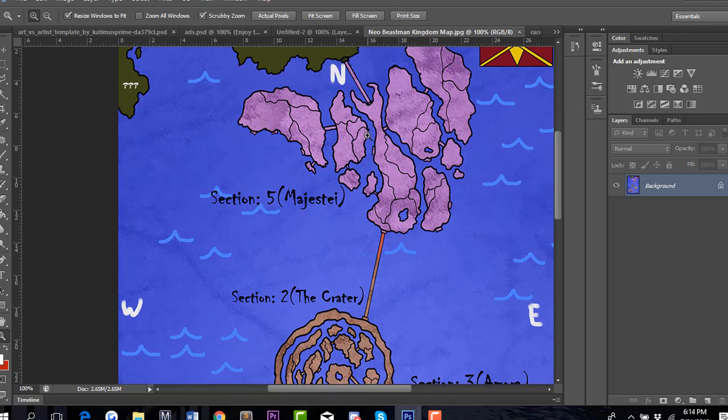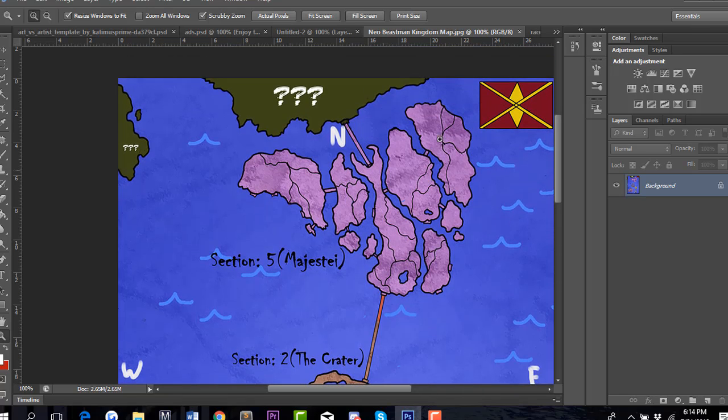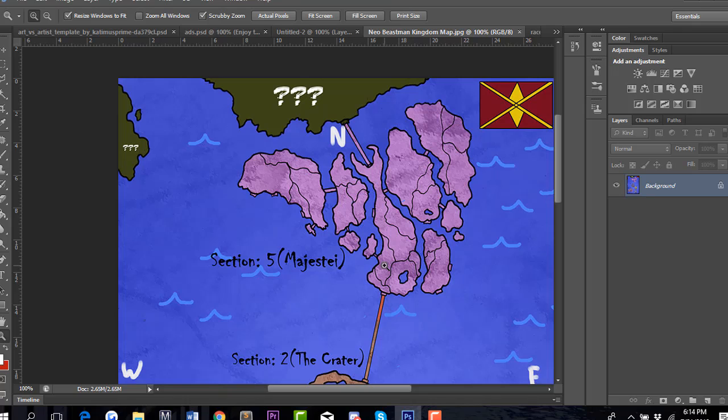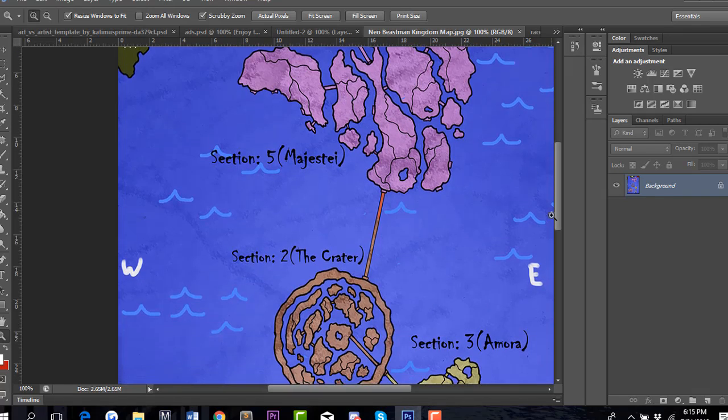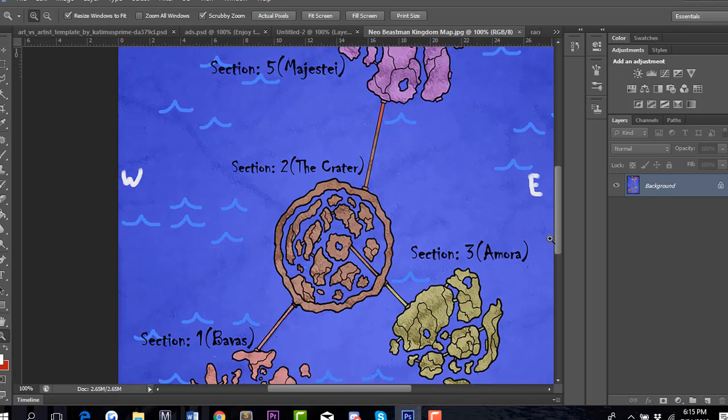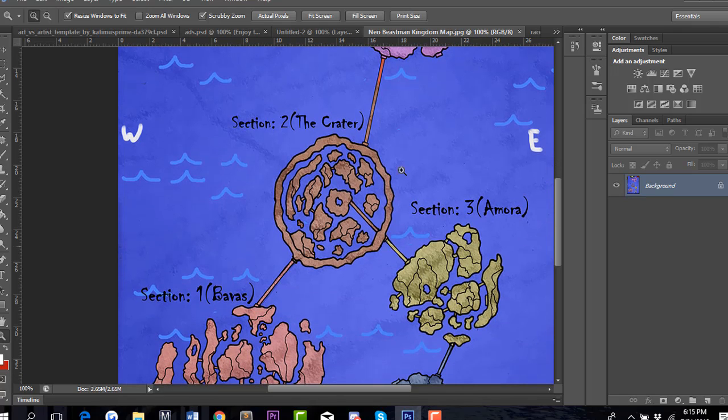Where the outer lands are is where you can see question marks. Majestai is where usually royals are located, and there's a class system that's dividing people. There's a higher class and then lower class citizens. A lot of lower class citizens are located around these islands and they're not allowed to leave.